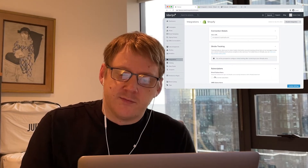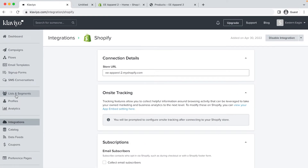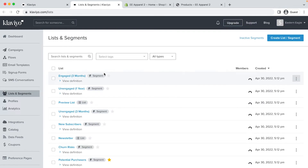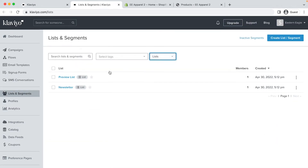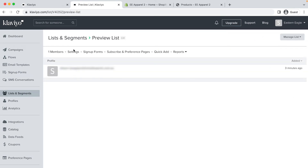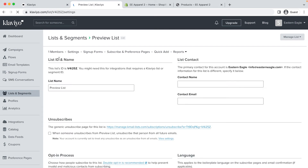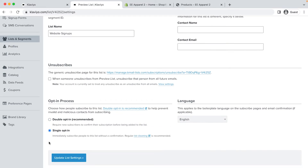Klaviyo and Shopify are now connected in the backend. Before we proceed, we need to set up some lists in Klaviyo. With a new Klaviyo account, you'll have some preset lists and we're going to make some slight changes. Click on lists and segments. Under the middle drop-down, filter for lists. We have the default newsletter and preview lists. We want to rename them and change the settings. To do this, click on the list, click settings, and change the name to 'website sign-ups'. If you've seen my other videos, you know I prefer to set up lists with single opt-in instead of double opt-in. Click save.